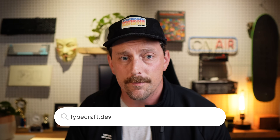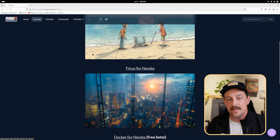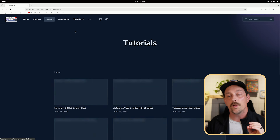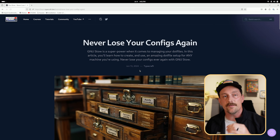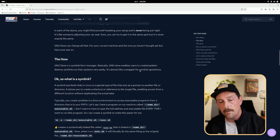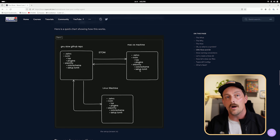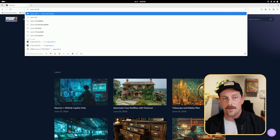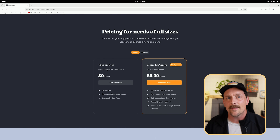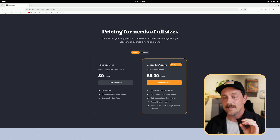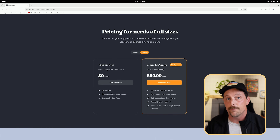Quick mention: this video was released early, ad-free, with accompanying tutorial material at typecraft.dev — our learning platform with full premium courses like Neovim for Noobs, Tmux for Noobs, and a new Docker course. Tutorials like this one get released early with tutorial material. The senior engineering tier gets all courses, early ad-free tutorials, and exclusive content for $9.99/month — half off for a yearly subscription for a limited time.